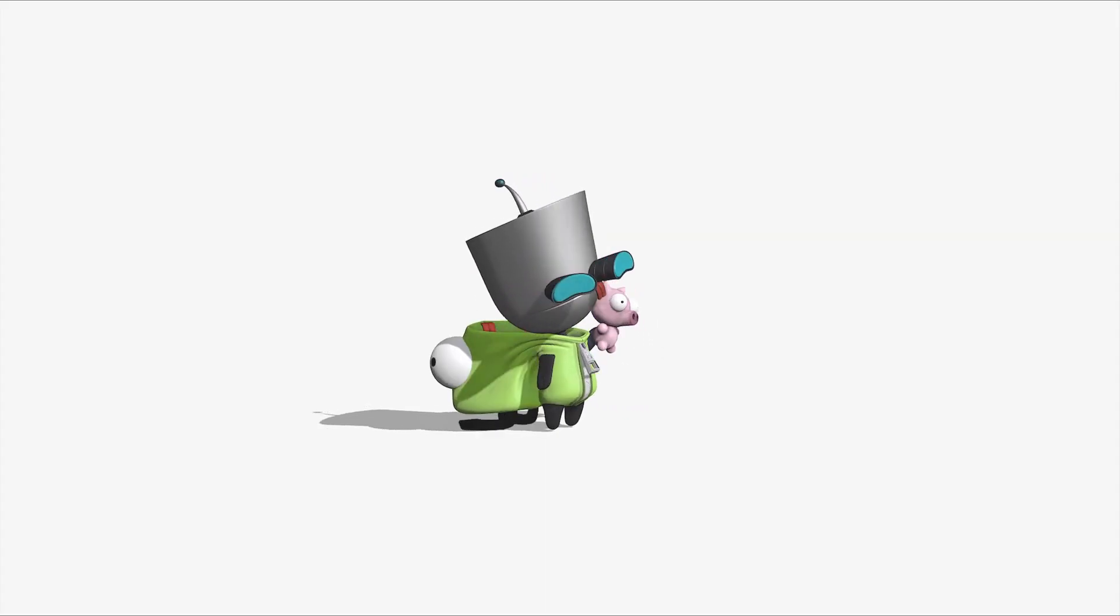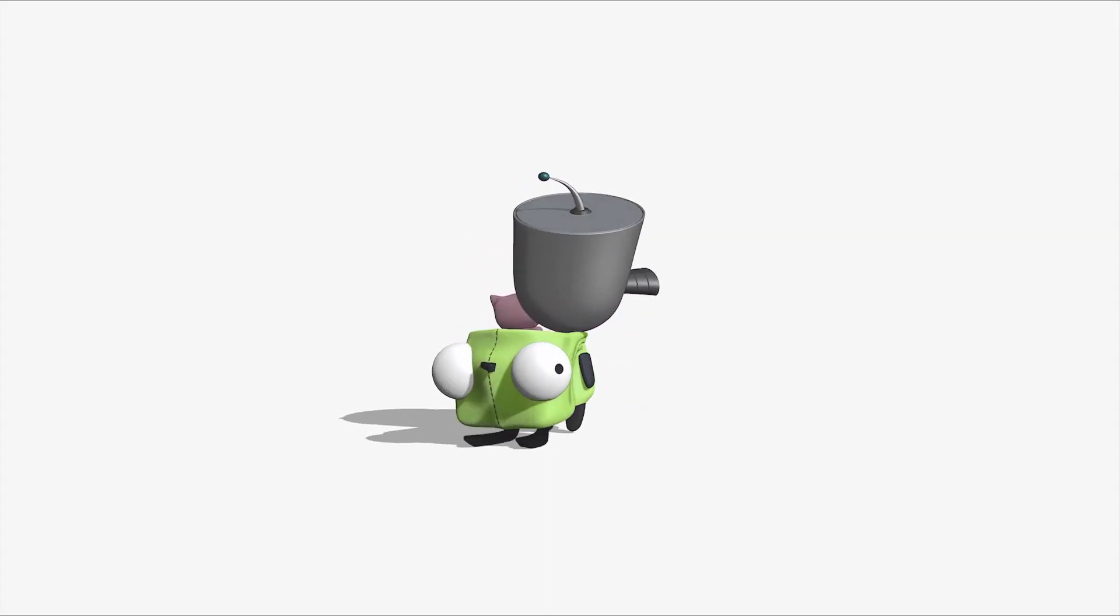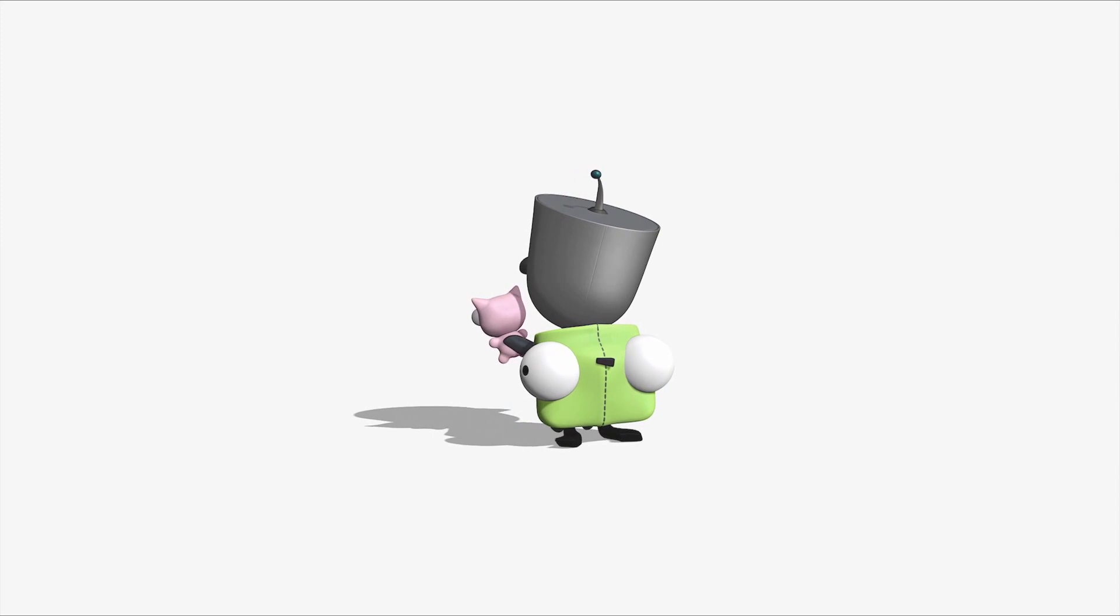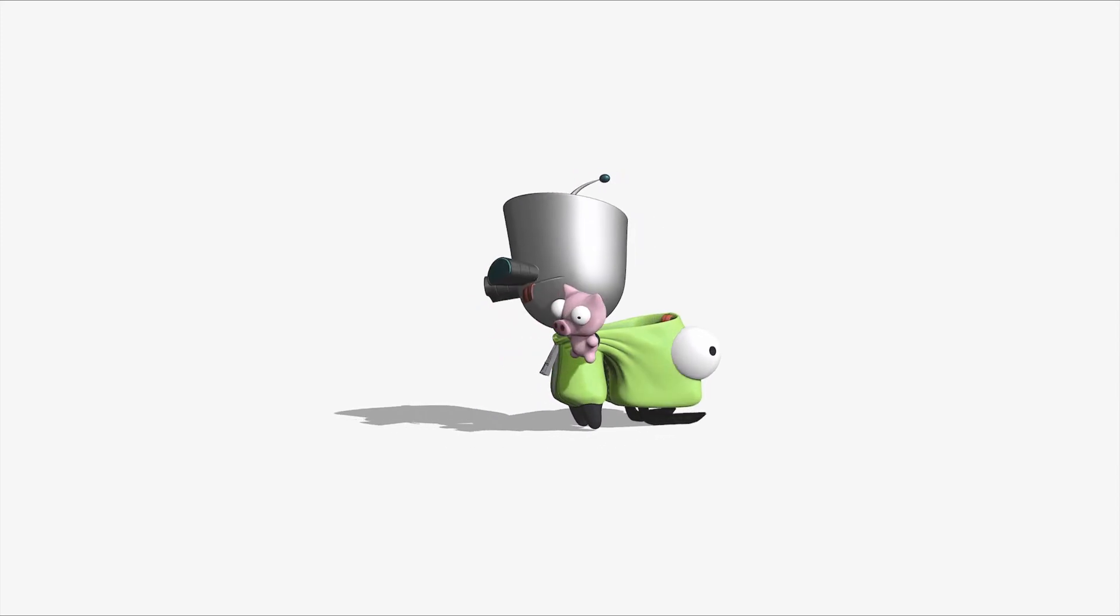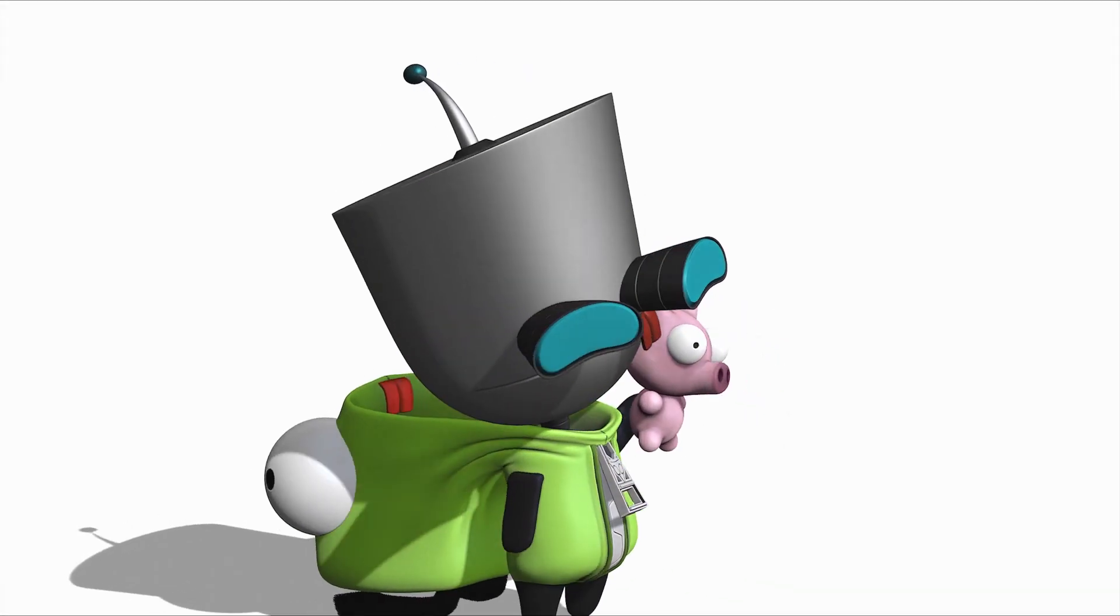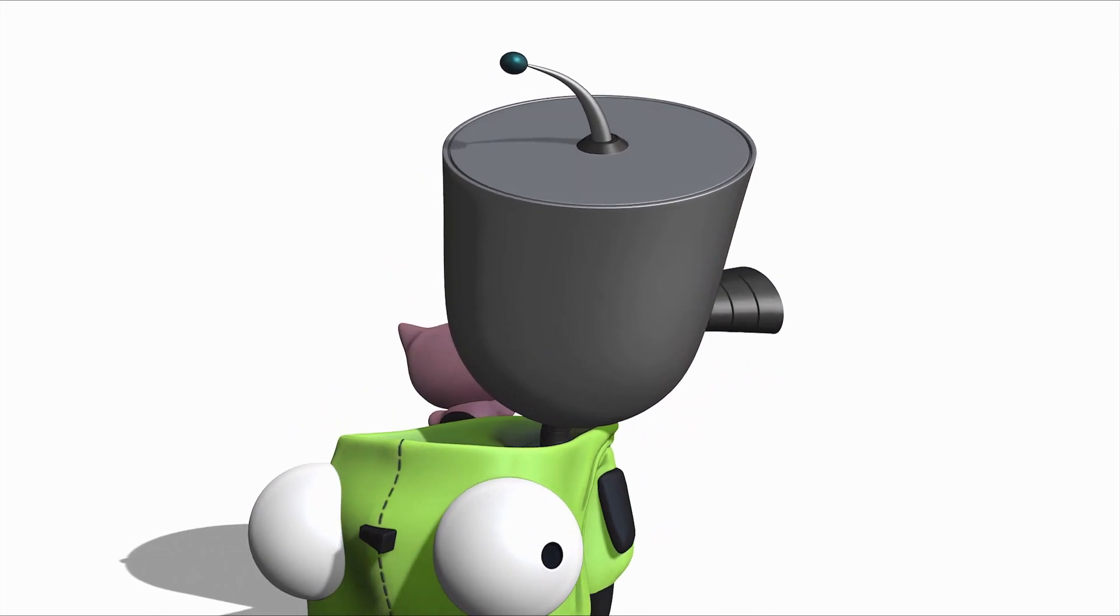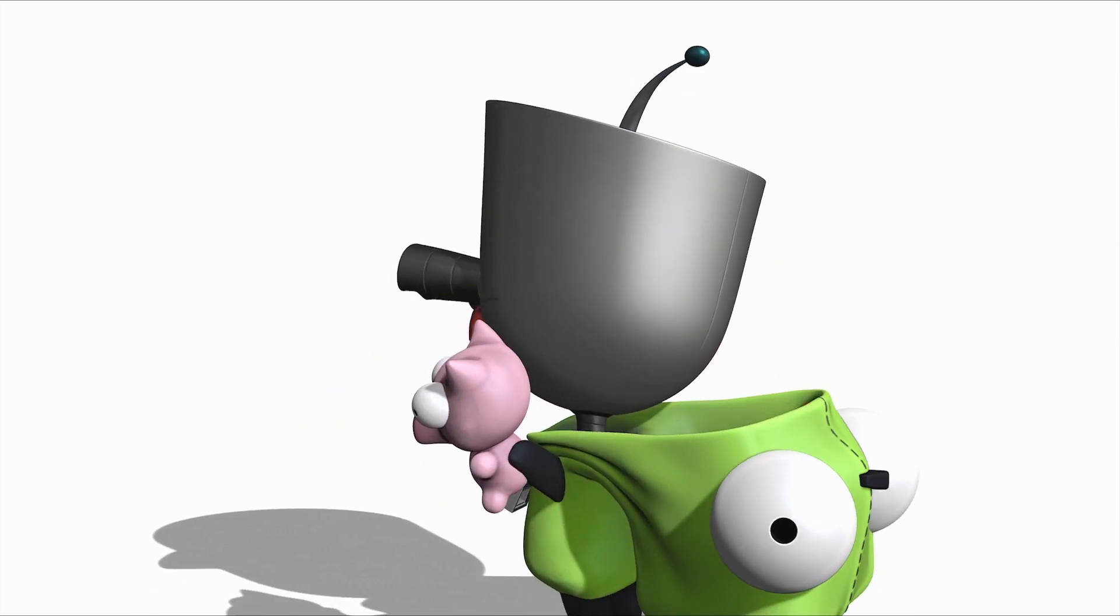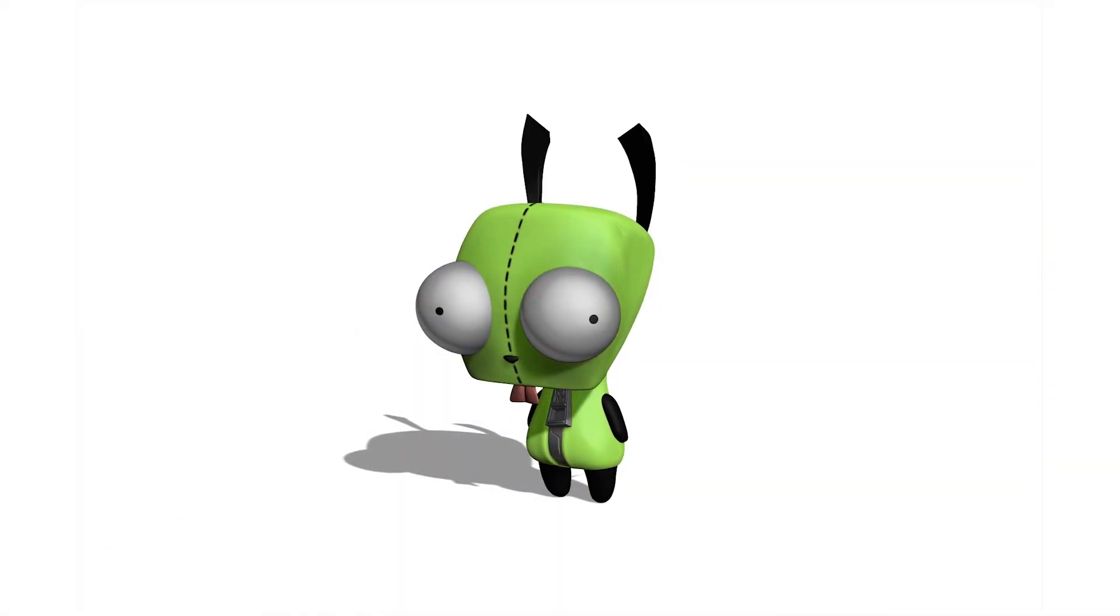Gir was a bit easier to make because his head is mostly consistent in the 2D cartoon. I love his dog costume so I decided to make two versions of him. One with the hood down so you could see his robotic face and one with it up so you could see the whole dog costume.